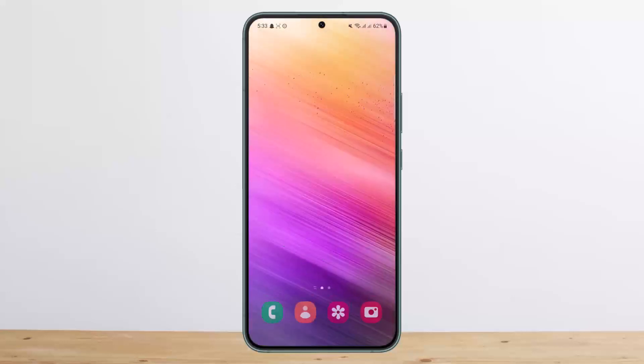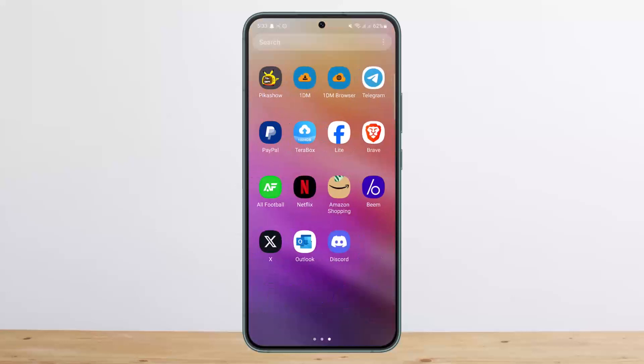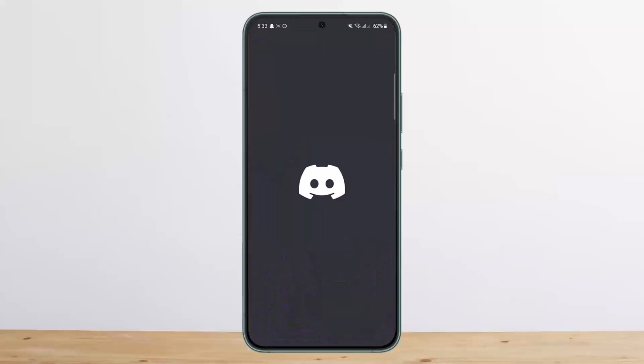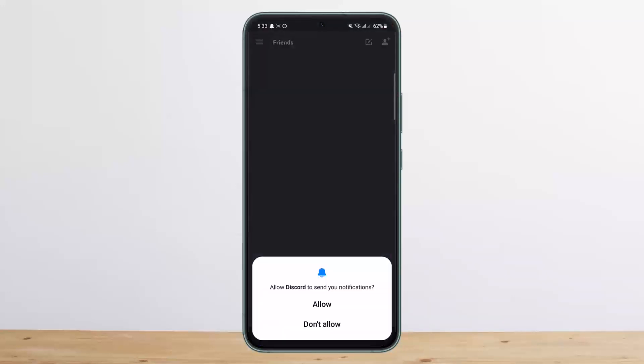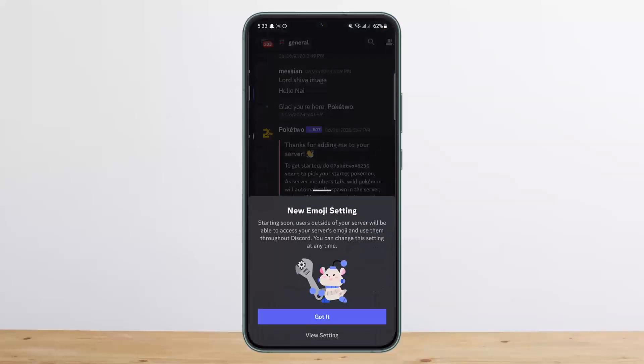Now what you want to do is open up Discord, and once you open it up you want to head into the server chats — I'll just send it into this chat here.